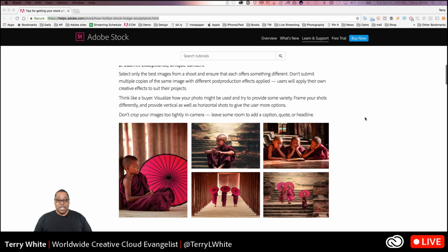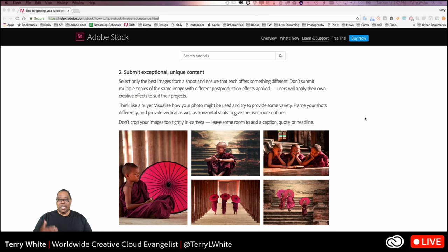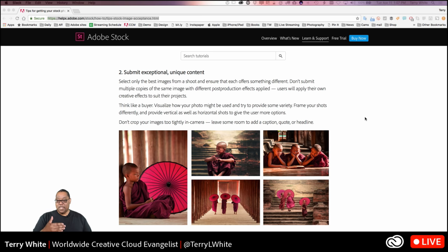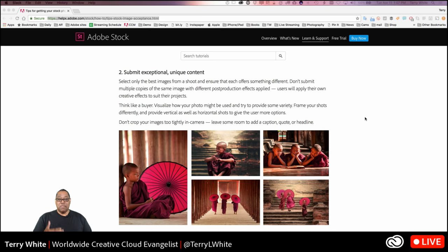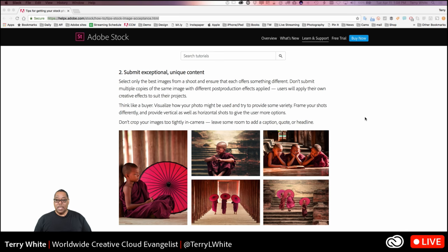Submit exceptional, unique content. Not just the pet picture, but the pet in an exceptional situation that would make a good stock photo. You can see examples here of photos taken of children in exceptional lighting and locations, going about their daily life in a lifestyle shoot. You look at those pictures and say, 'Wow, I would love to use one of those in a brochure or design,' because it's an exceptional piece of content.